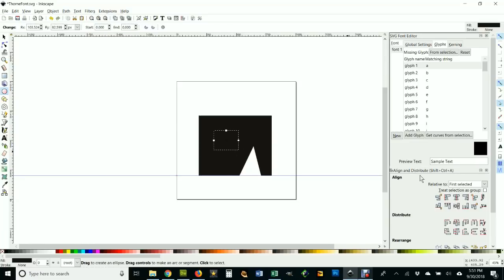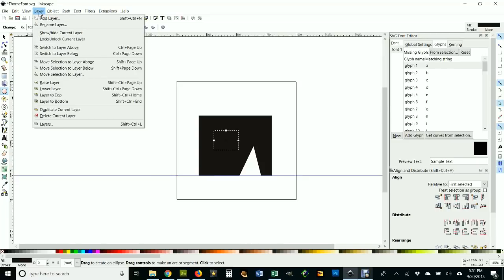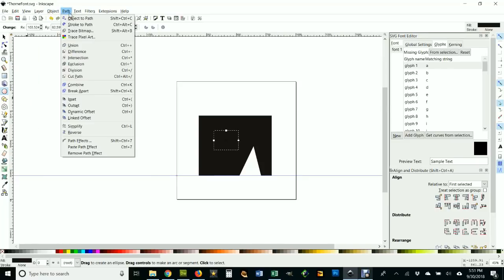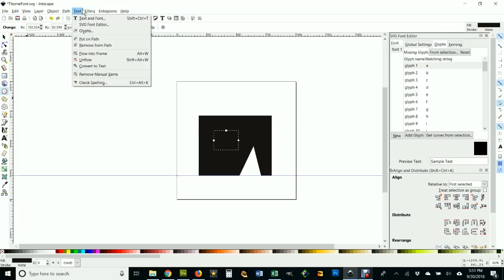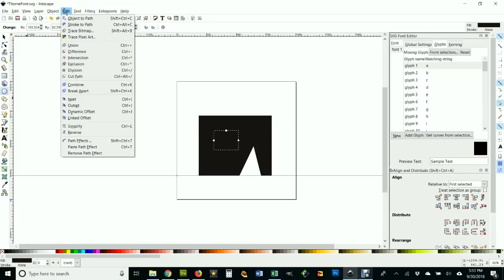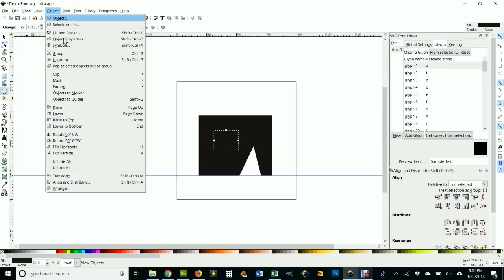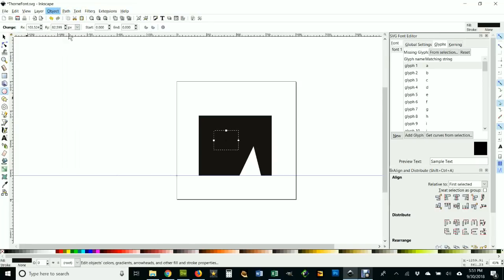And I think I'll make that a different color so we can see. Where's my colors? Where are my colors? They're under Stroke. Oh, they're down here.